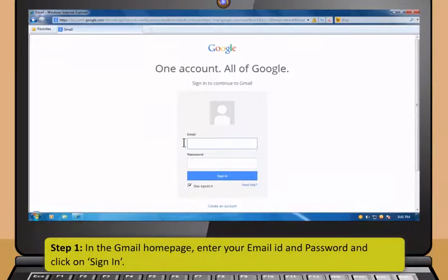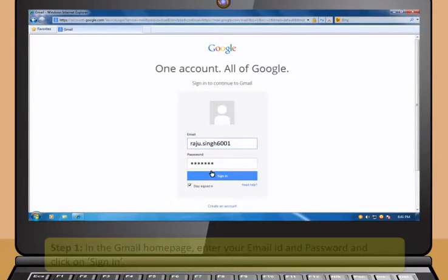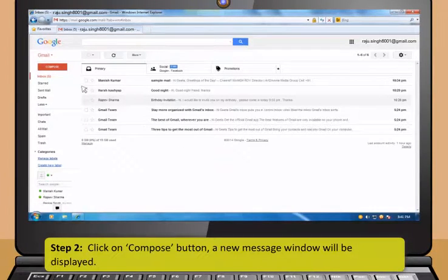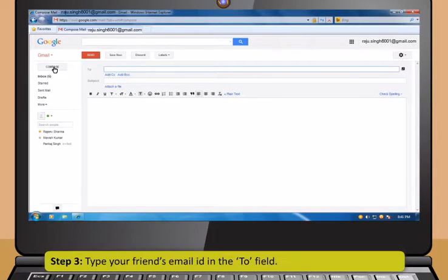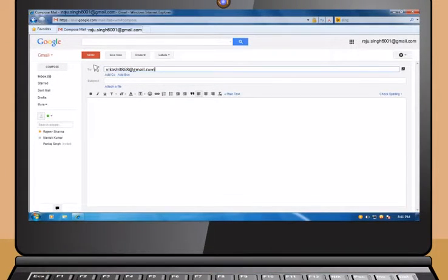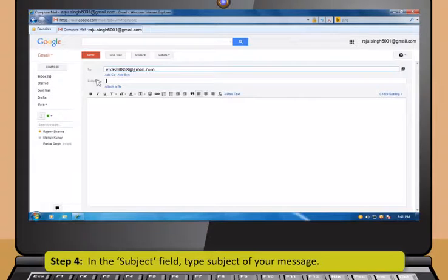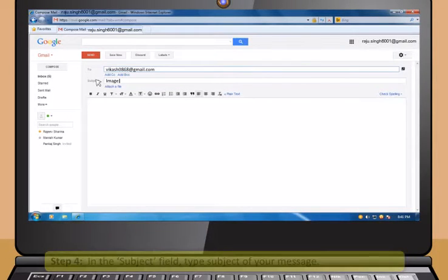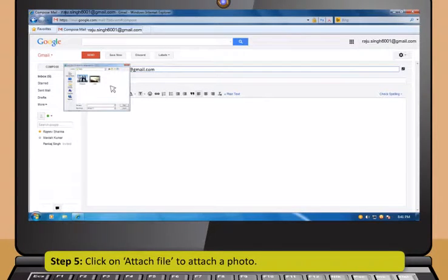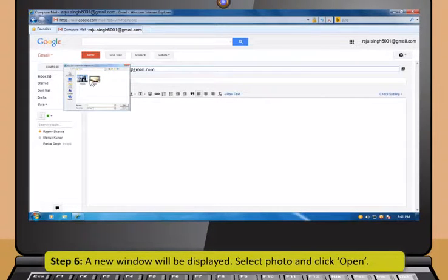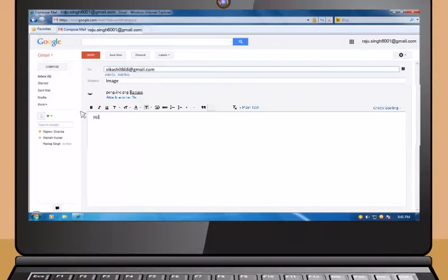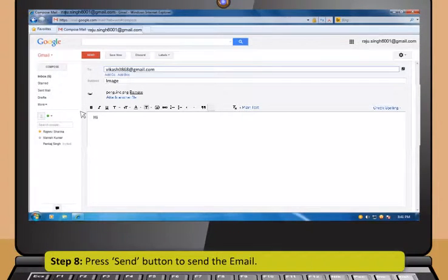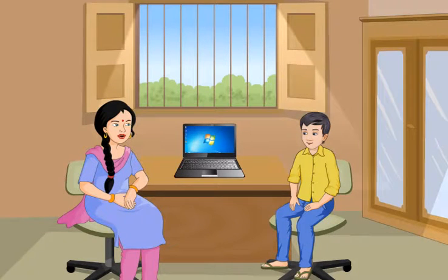Step 1: In the Gmail home page, enter your email ID and password and click on Sign In. Step 2: Click on Compose button. A new message window will be displayed. Step 3: Type your friend's email ID in the To field. Step 4: In the Subject field, type Subject of your message. Step 5: Click on Attach File to attach a photo. Step 6: A new window will be displayed. Select Photo and click Open. Step 7: In the Message box, type your message. Step 8: Press Send button to send the email.